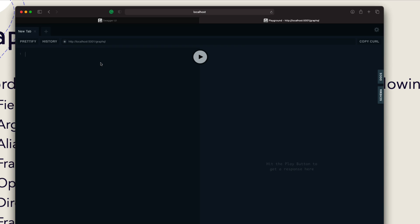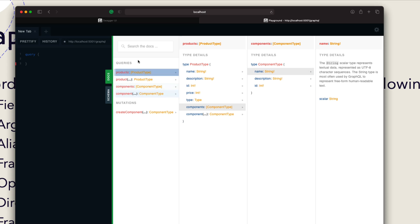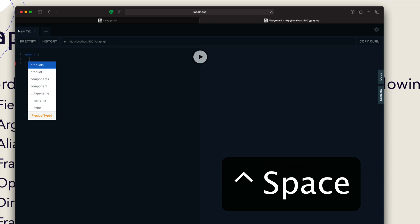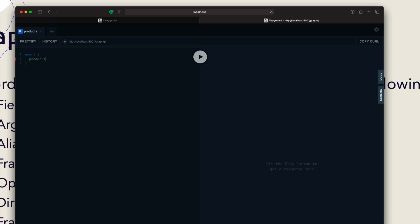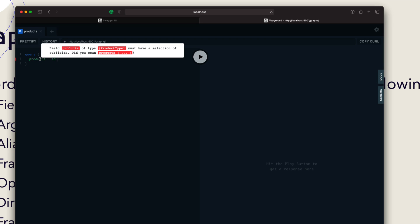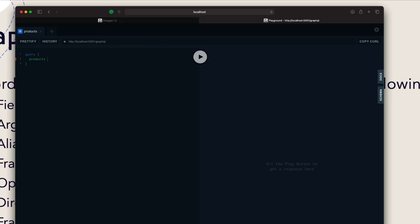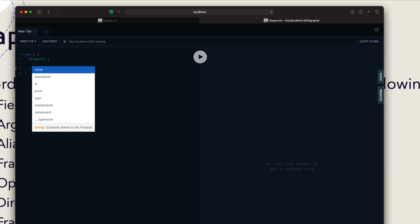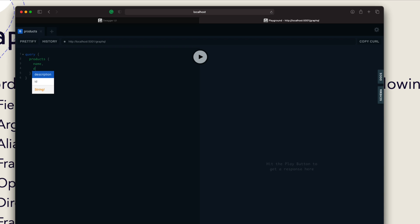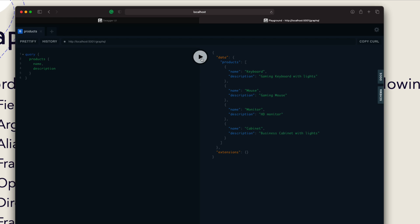To get products, I'll type query, open braces, then type products. If you don't know how to query, just do Control+Space and it'll show you products or product options. Open another set of braces — if you don't supply a value it will show a syntax error, which is great about this playground. Using Control+Space again inside products shows the different properties available for the product type. I can choose name, then description, and running it gives me all products with name and description.